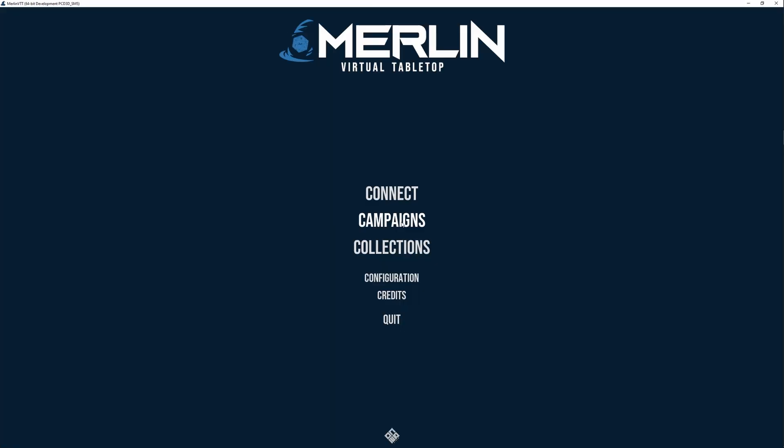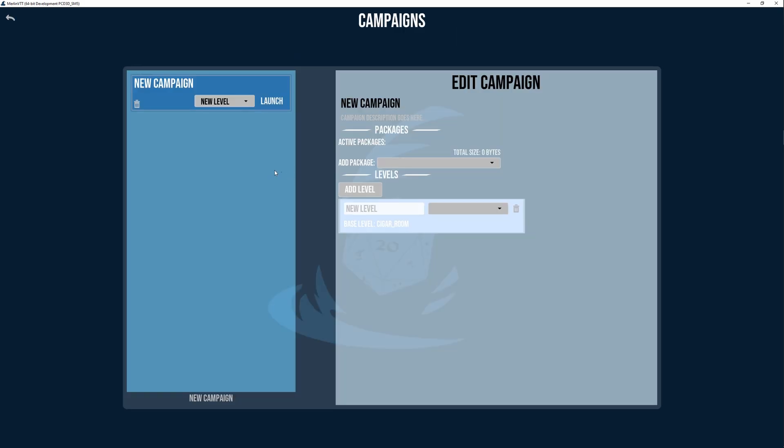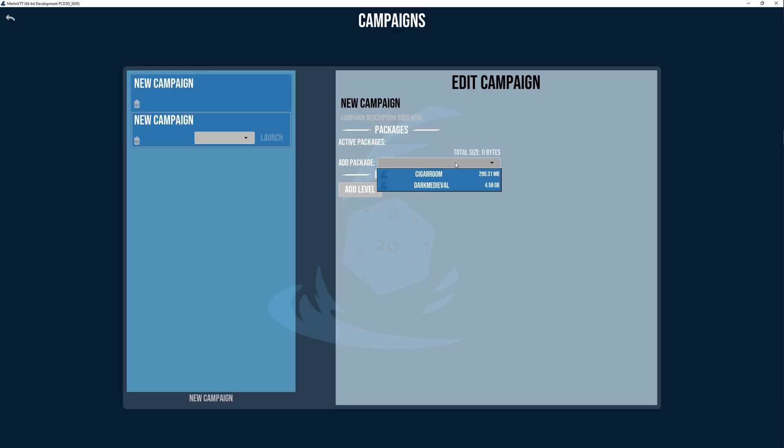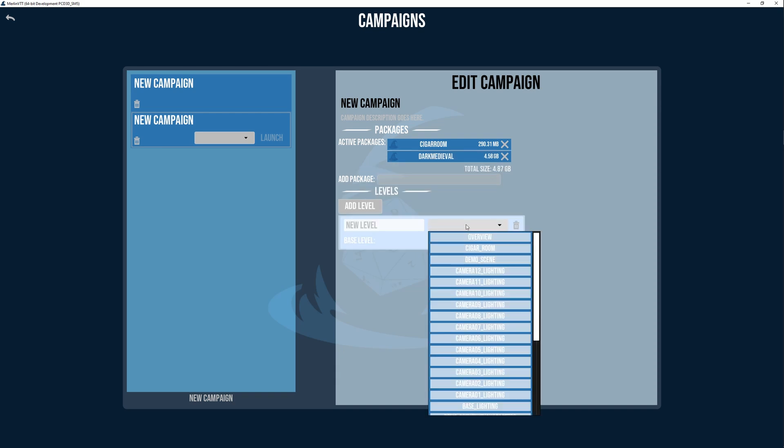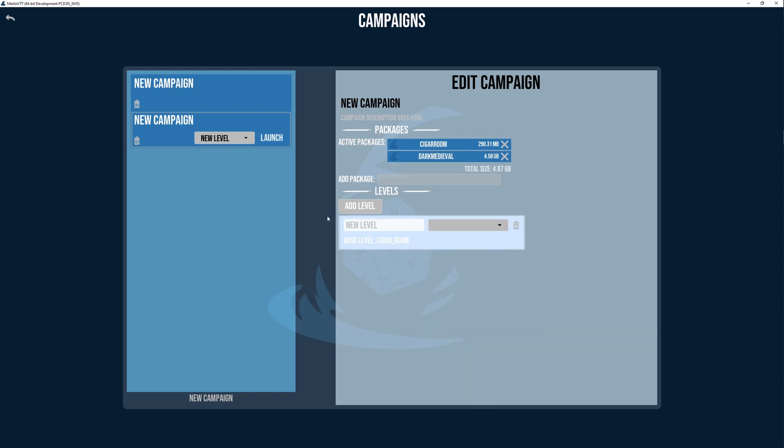Then you can create a new campaign, add the asset pack to the campaign along with any other asset packs that we have, make a level which uses the newly created level as its base level, and then launch this level.